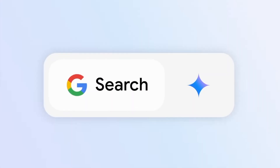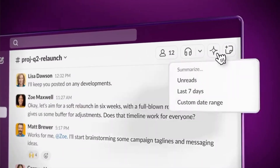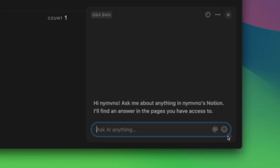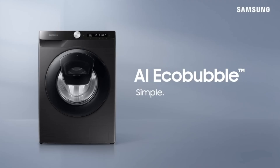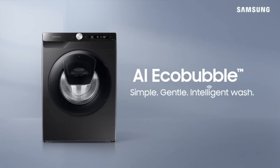It doesn't matter if you're using ChatGPT, Gemini, Slack, Notion, the ARC Browser, or even washing machines from Samsung. It's everywhere and it's here to stay.